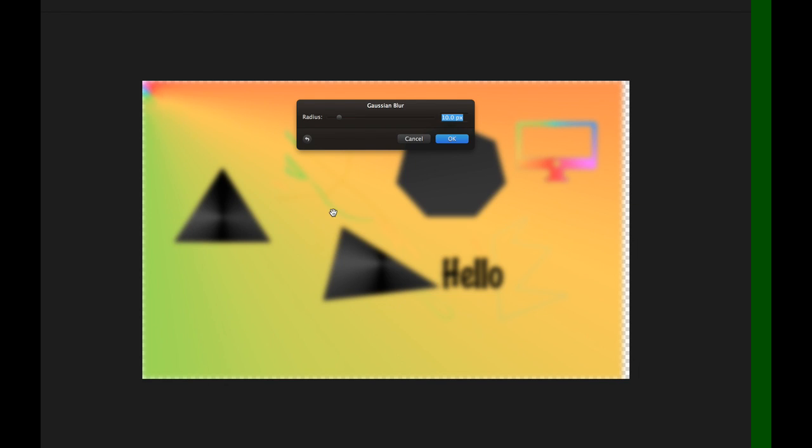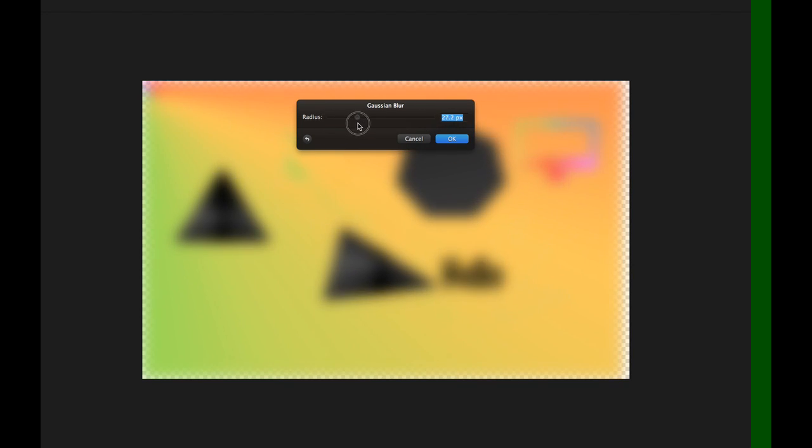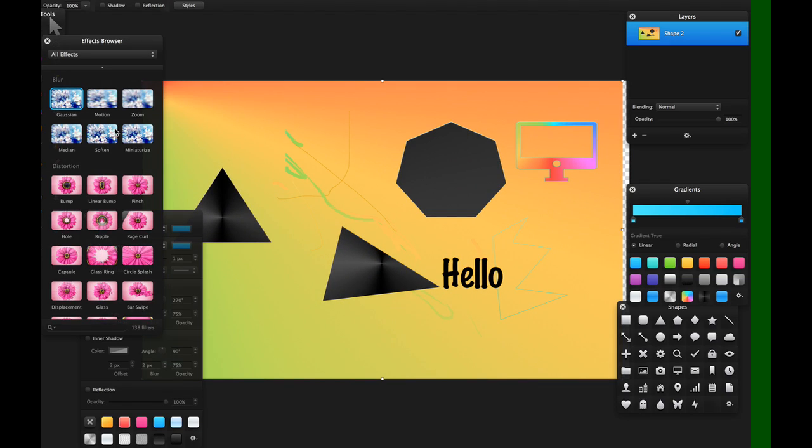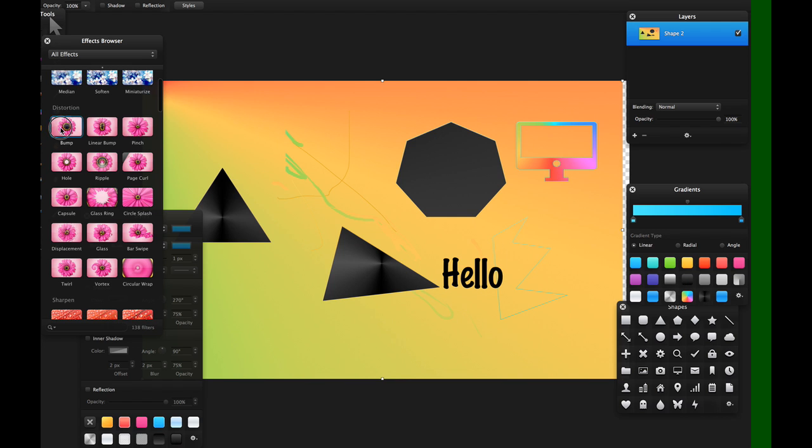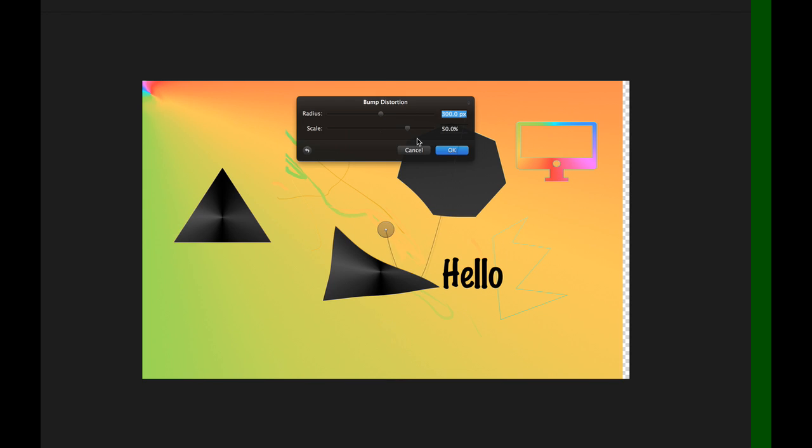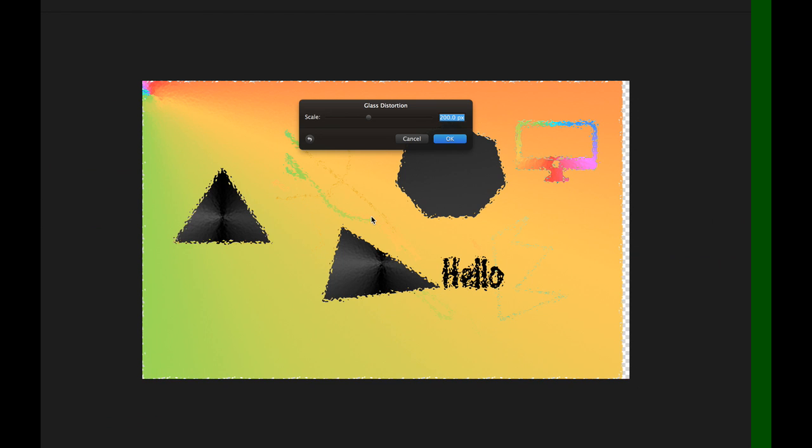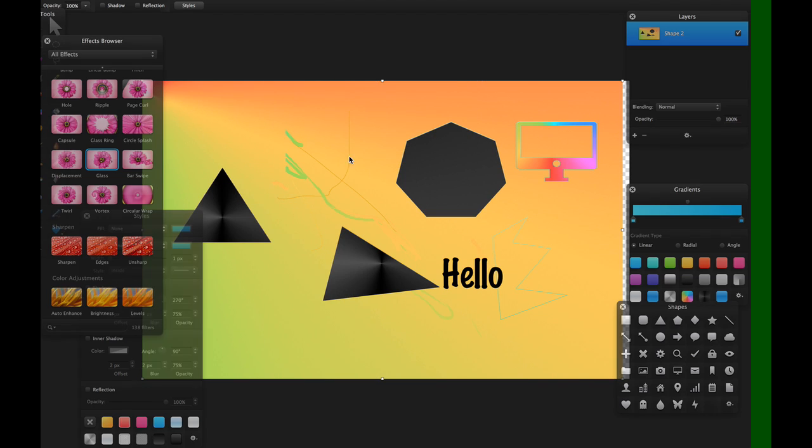So for the $20 it costs, it's fairly decent. And each one of these is customizable to whichever level you require it to have. For example, distorting it, bumping the image, creating a glass-like effect.